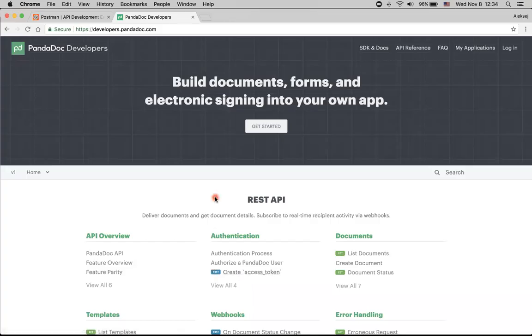Hi there. I'm Alexey, a product manager at Pandadoc. And here is a video about authentication in Pandadoc API.